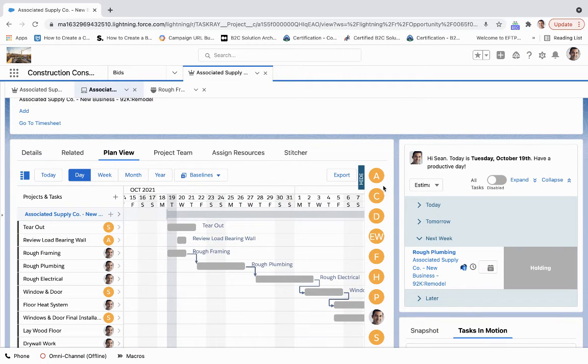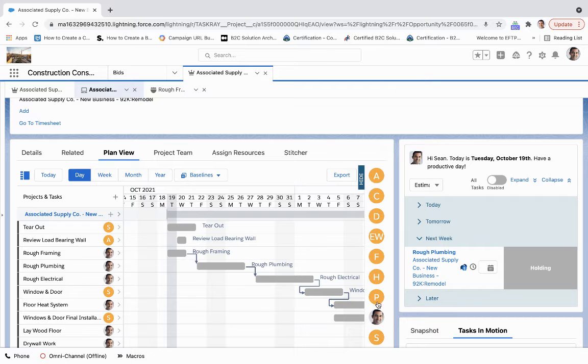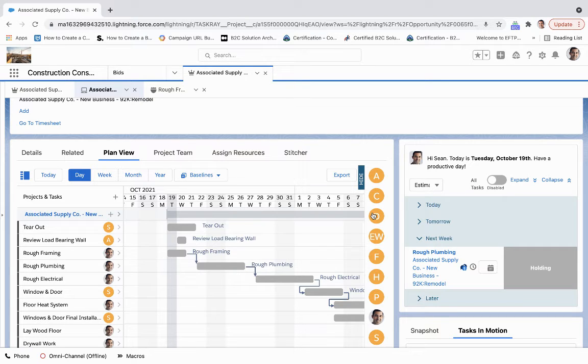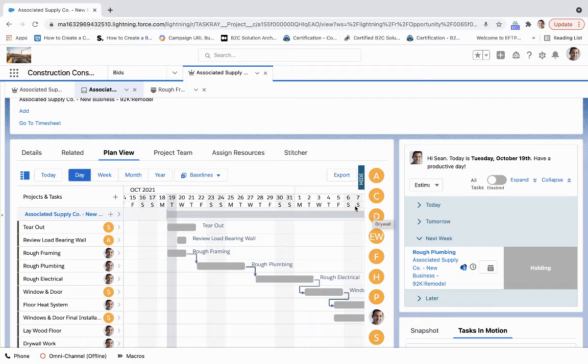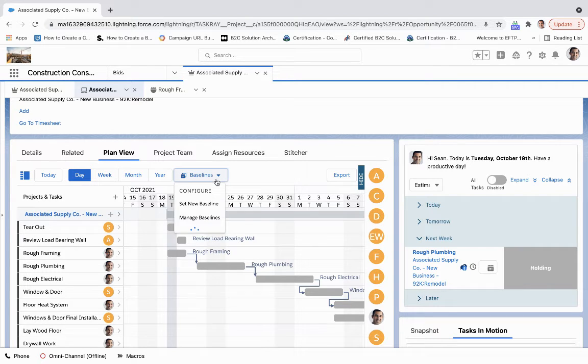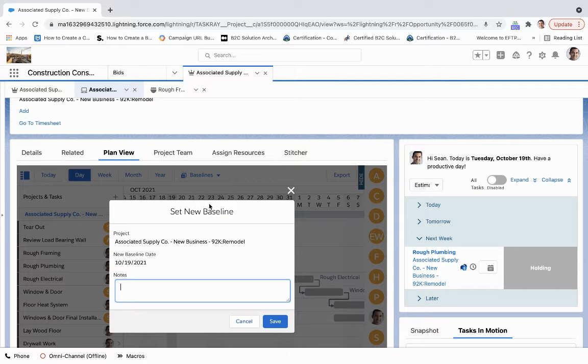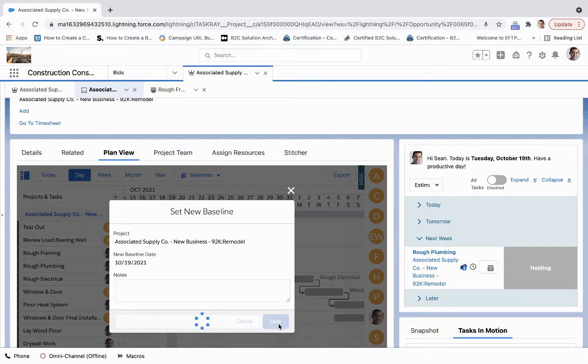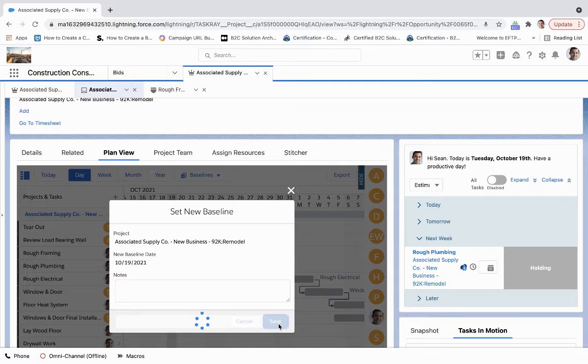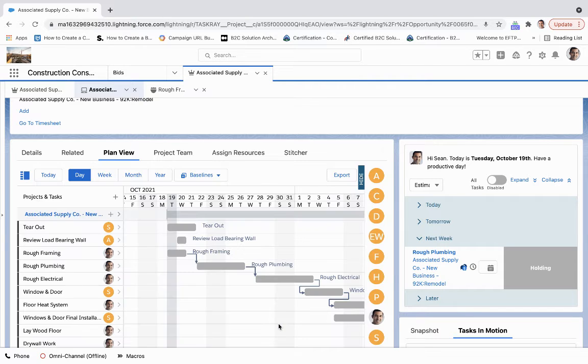So if we come over here to the team, we can understand all of the members that are on this team. And we can assign this to either a queue or we can assign it to a particular user. And we can set a new baseline here. So we are going to put this as the baseline date. So this will track any changes that we make here.